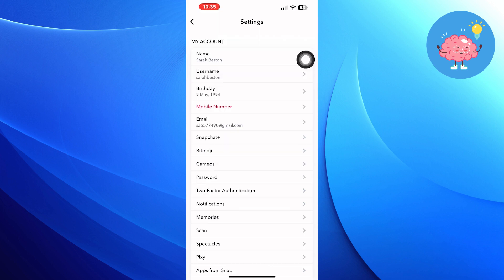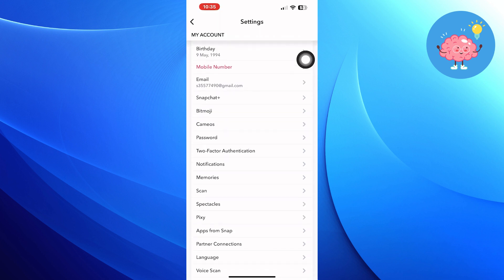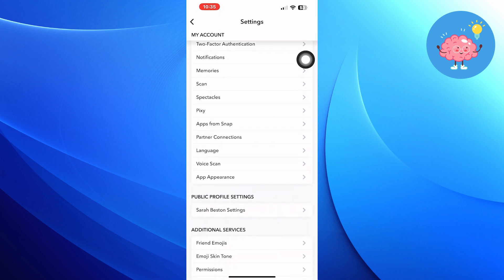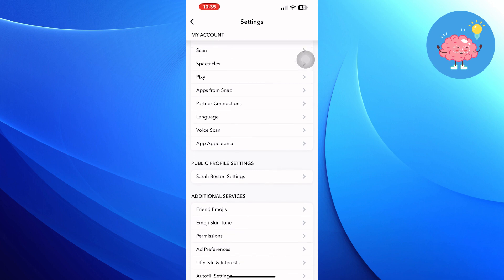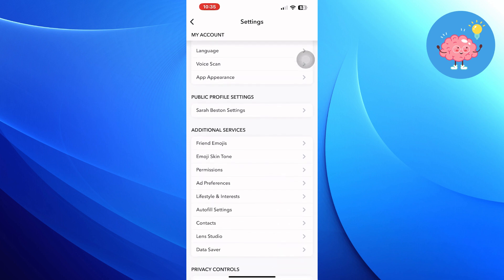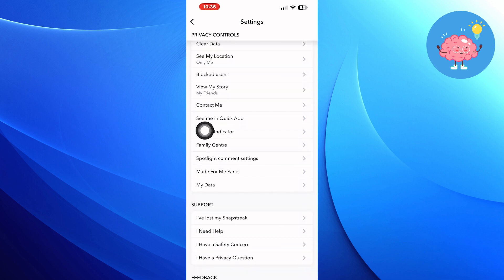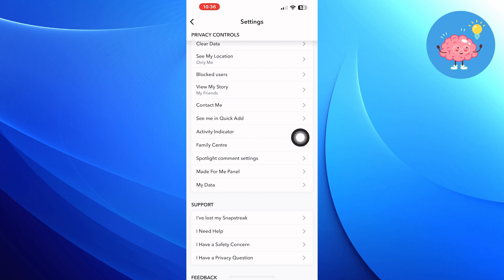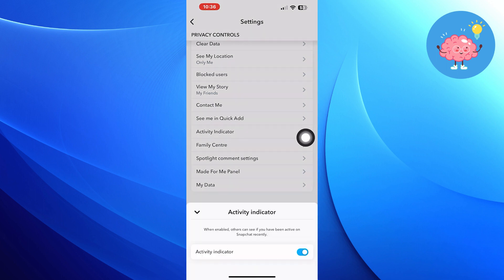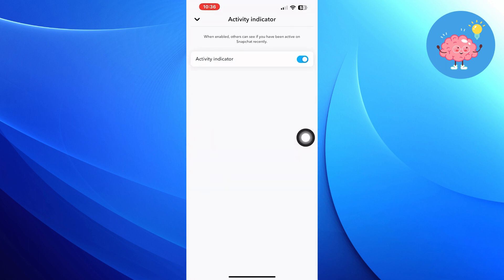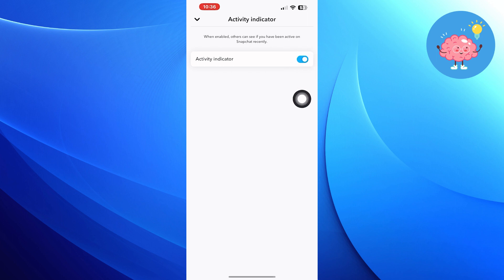Scroll down and find the Activity Indicator. Now click on the Activity Indicator option. Here, you can turn on or turn off your activity status.